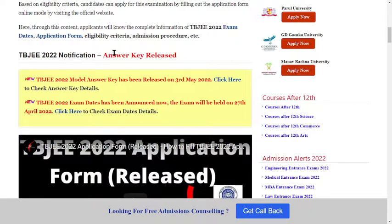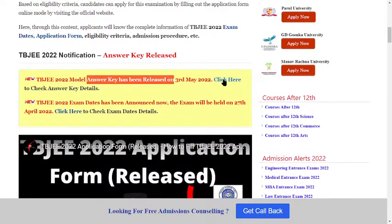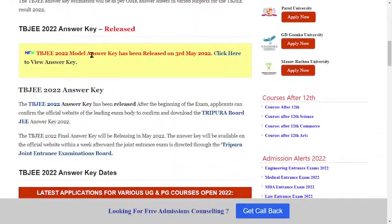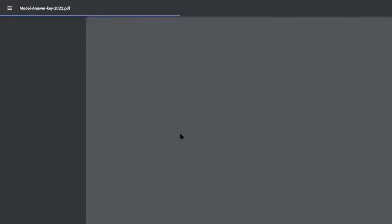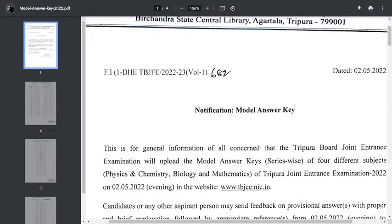Scroll down to the notification section where it says the answer key has been released. Click here to check the answer key. The model answer key has been released on 3rd May — click here to view the answer key PDF.